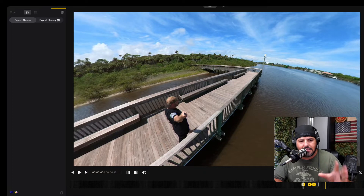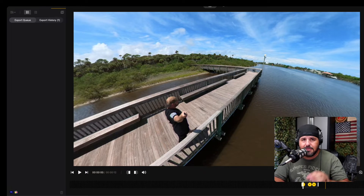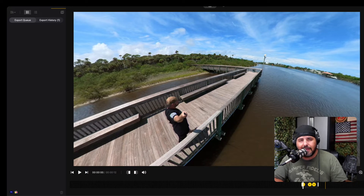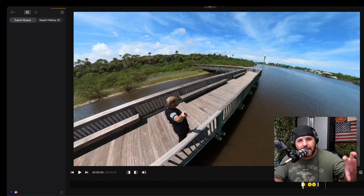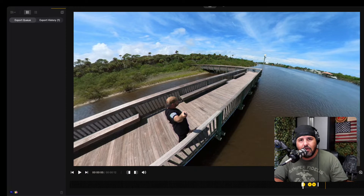Welcome to the Content Creator Tool channel — appreciate you guys watching. Make sure you subscribe and hit that notification bell. I've got a playlist with things to do here in the studio linked down below, so check out all the videos I've done related to the studio.